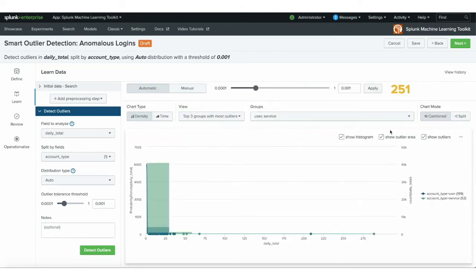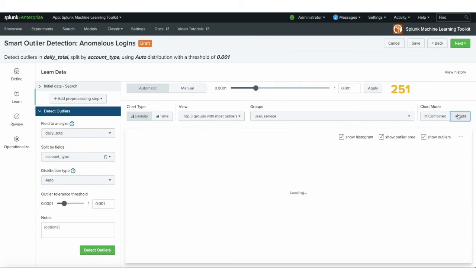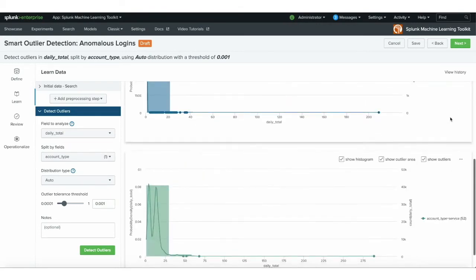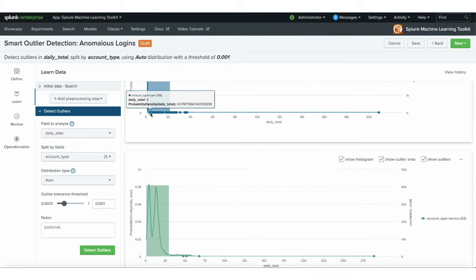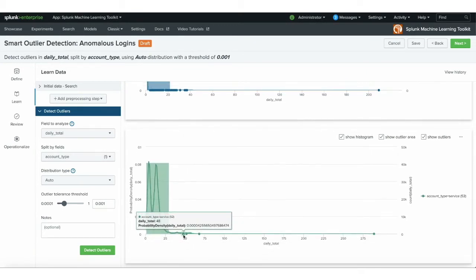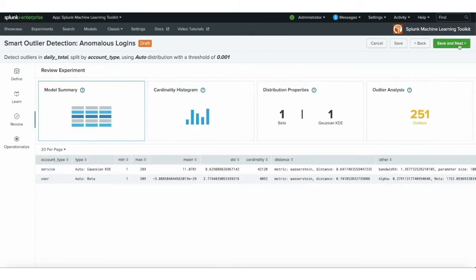Using that tolerance threshold, 251 outliers were detected. If I click the split chart mode, it splits into two different populations — normal users and service account users. The baselines are different: anybody logging in more than four times per day as a normal user is considered an anomaly, while on the service account side, anybody logging in more than 48 times a day is considered an anomaly. You can see how splitting those groups produces different baselines and different metrics for determining anomalies based on population. If I click next, I get a summary of the model and can see that the distribution types are actually different for these two groups — a good reason to use auto, which automatically detects the proper distribution and uses the proper thresholding mechanism.